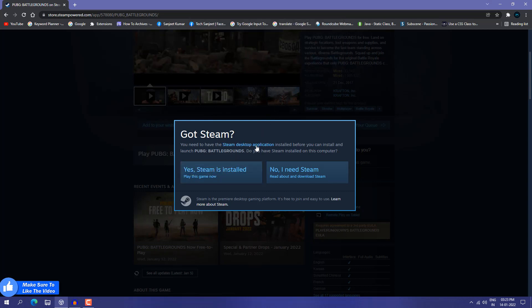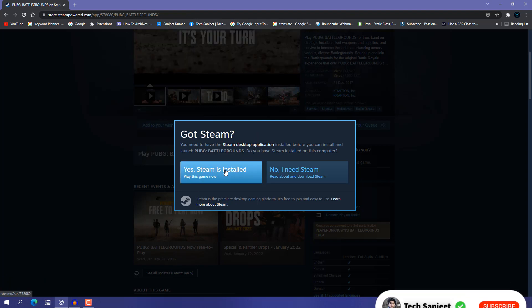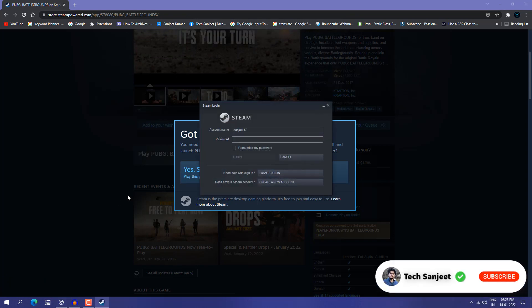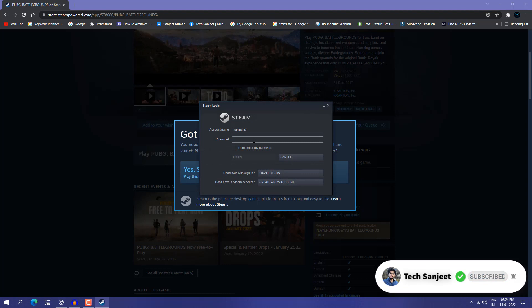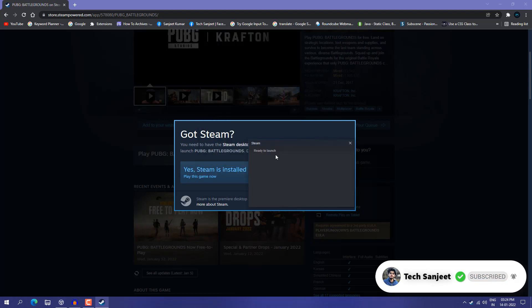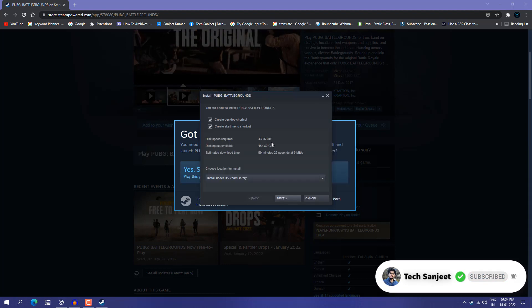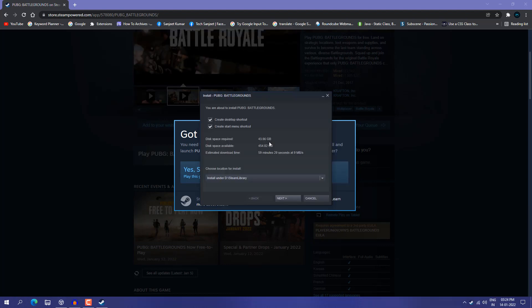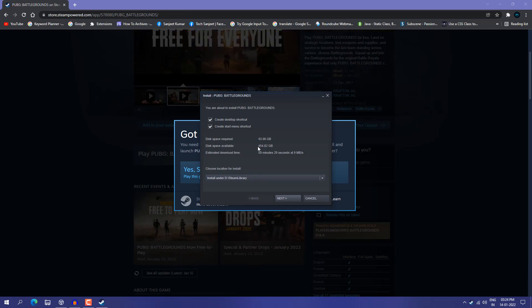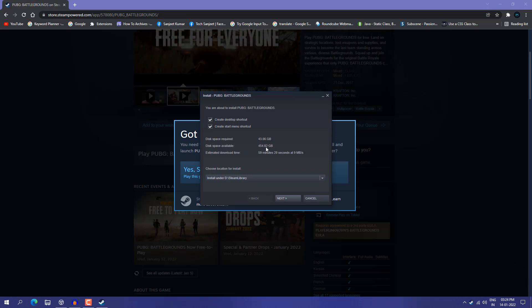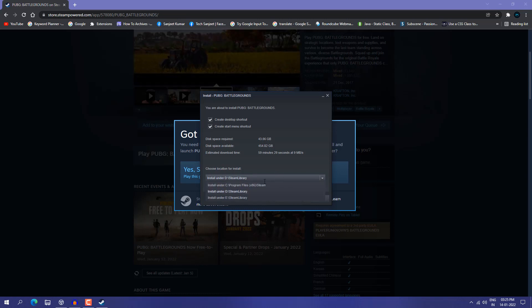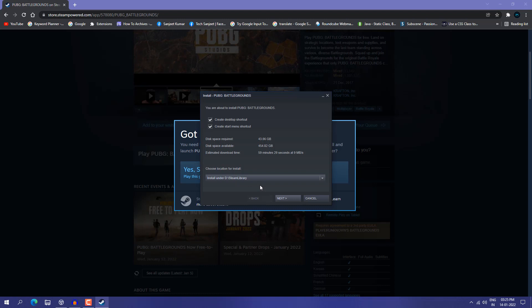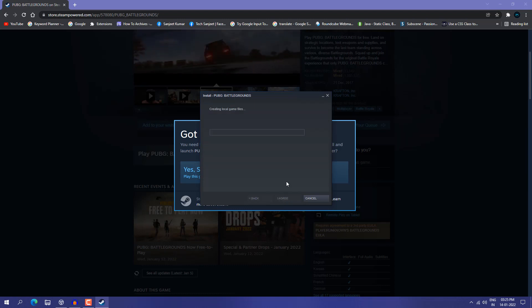After installing, you'll see something like this. It's now opening. I have to enter my password. Now ready to launch. Here you'll see disk space required 43 GB and space available 454 GB. You need to choose where you want to install this game. I already have the Steam library in my D drive, so I'll let it stay selected and click Next. Just agree.